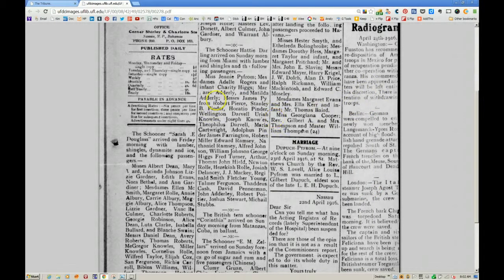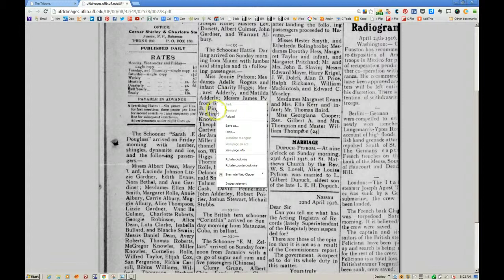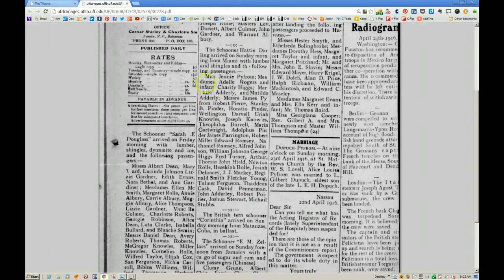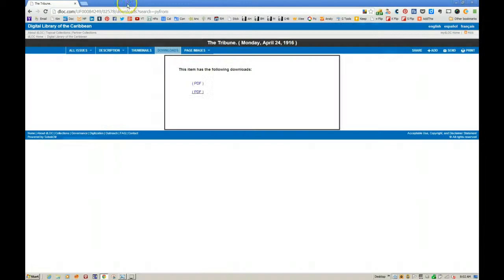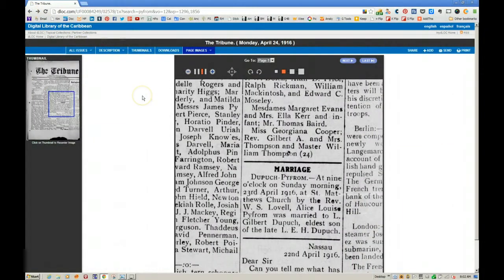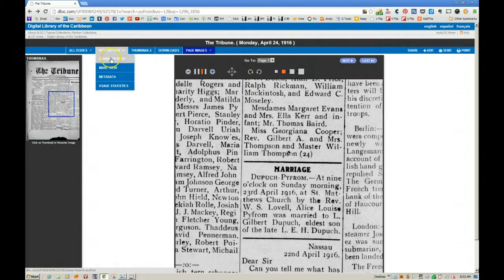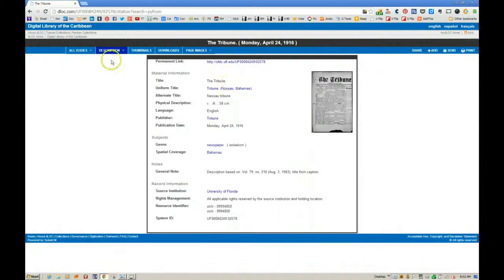If you wanted to save the entire page, you could right-click and do a Save As. Let's go back to our image. If you wanted the description of the newspaper for your citation, click on Description then Standard View — that gives you the details. It's the Nassau Tribune from April 24th, 1916. We know it's page 1 and the source institution is the University of Florida.